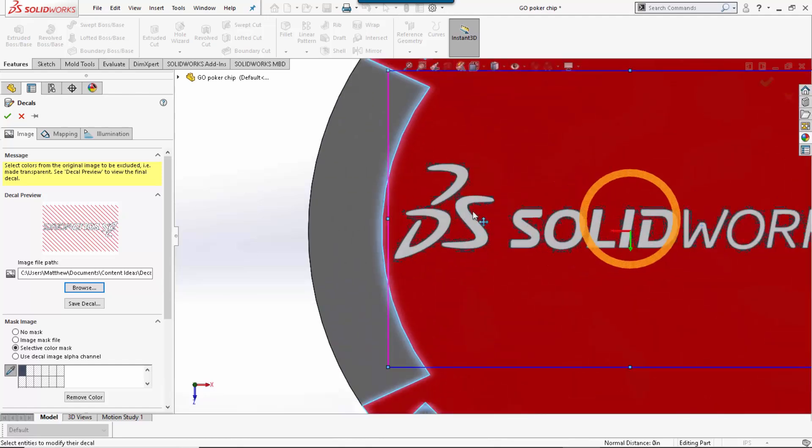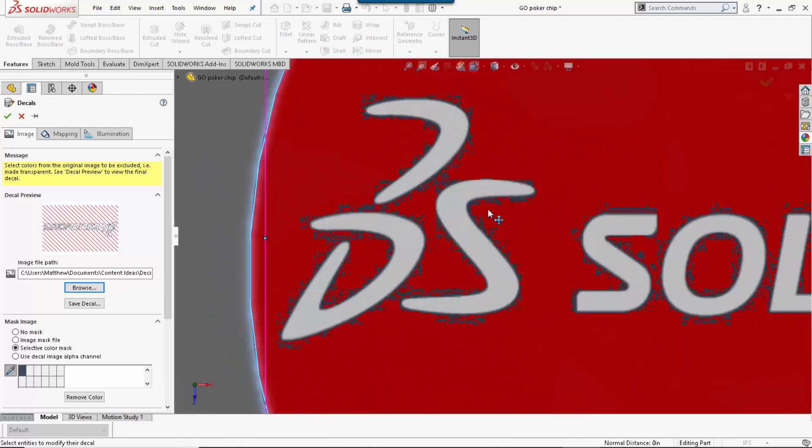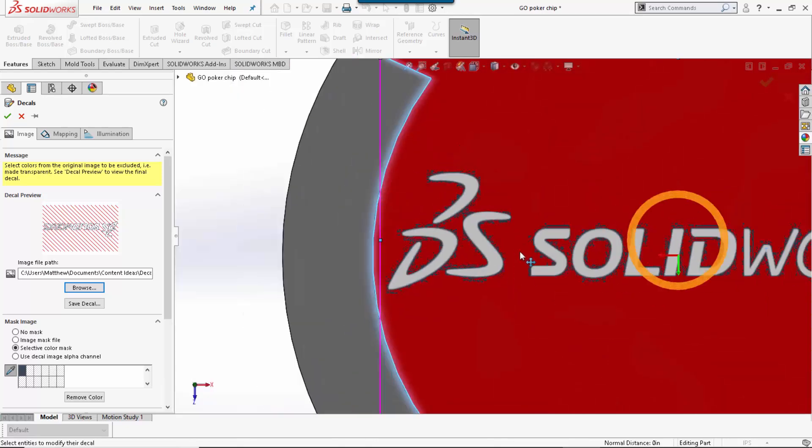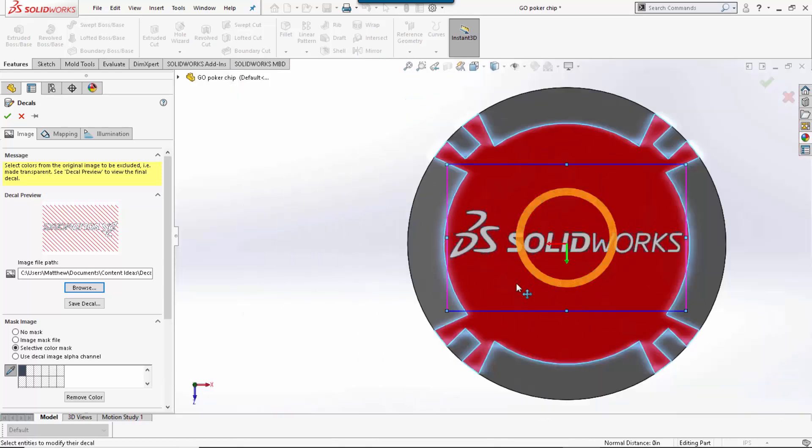That works pretty well, but you can see it still leaves some lingering aspects in spots. To make this even better, we can use what we call an image mask file.